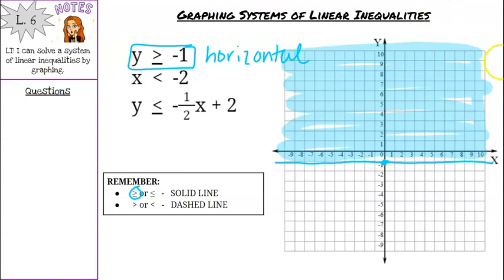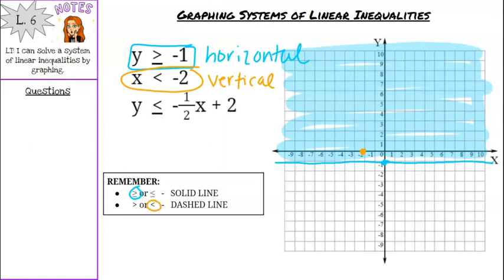Pick up your second color. We have x is less than negative 2. This has no y variable, so it's going to be a vertical line starting at x equals negative 2. It is less than with no equal to, so it's a dashed line. Then shade lightly on the less than side — to the left.